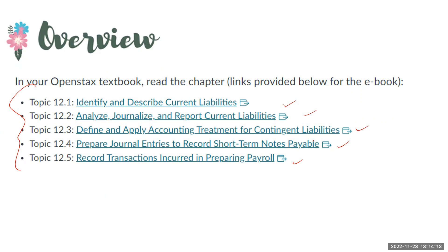I'll spend more time on some than others, mostly on our new liabilities that we see. So yes, read all five topics.